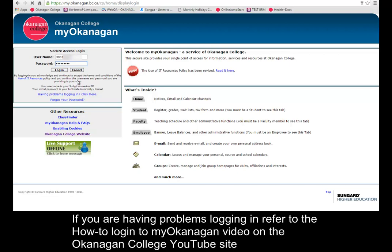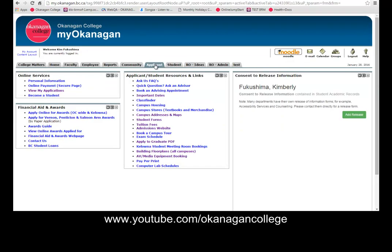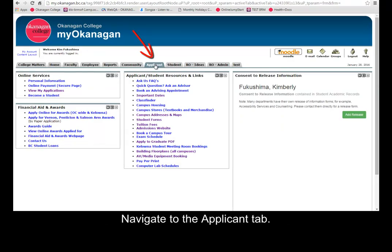If you're having problems logging in, refer to the How to Log In to My Okanagan video on the Okanagan College YouTube site at www.youtube.com/okanagancollege. Navigate to the Applicant tab.